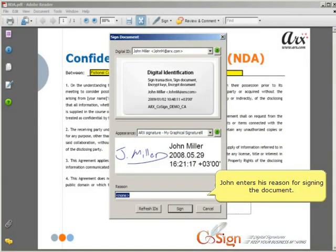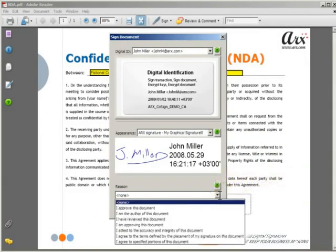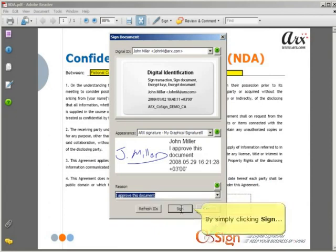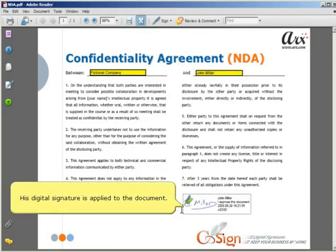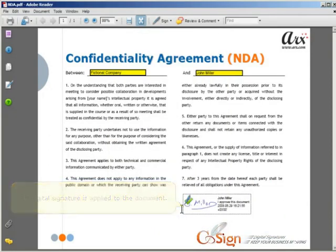John enters his reason for signing the document. By simply clicking Sign, his digital signature is applied to the document.